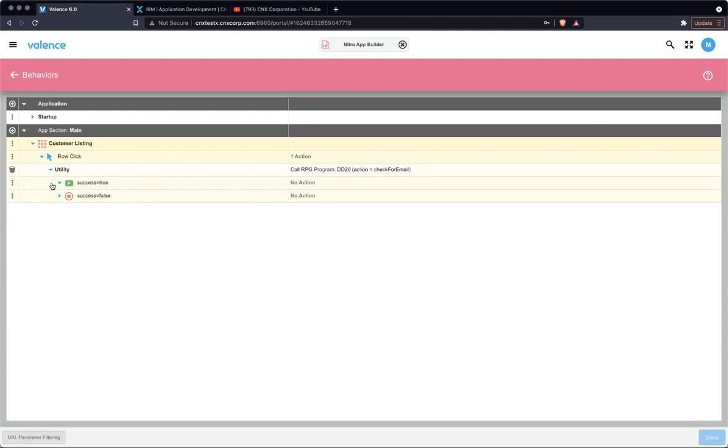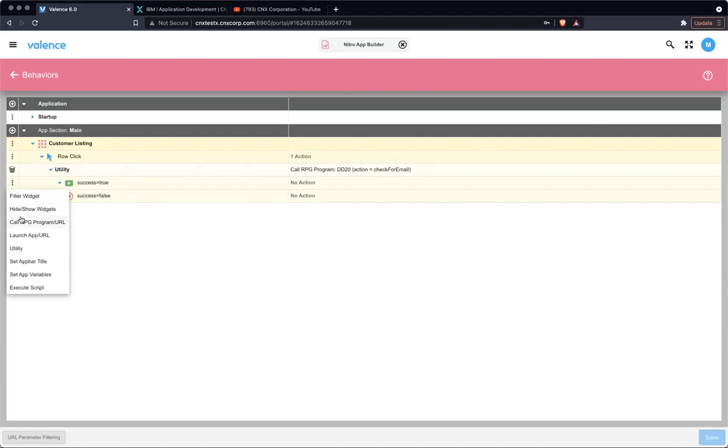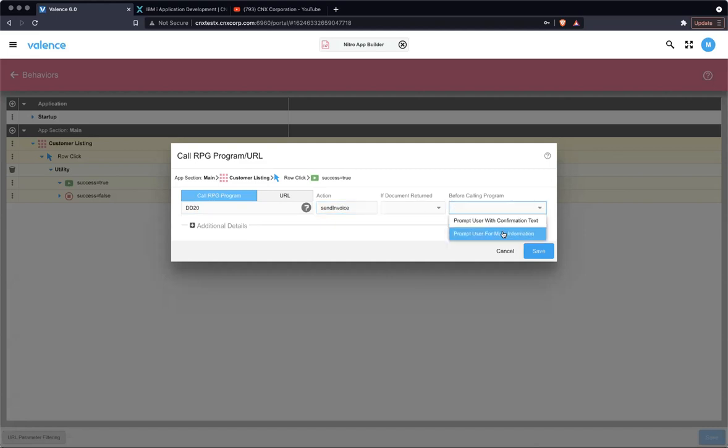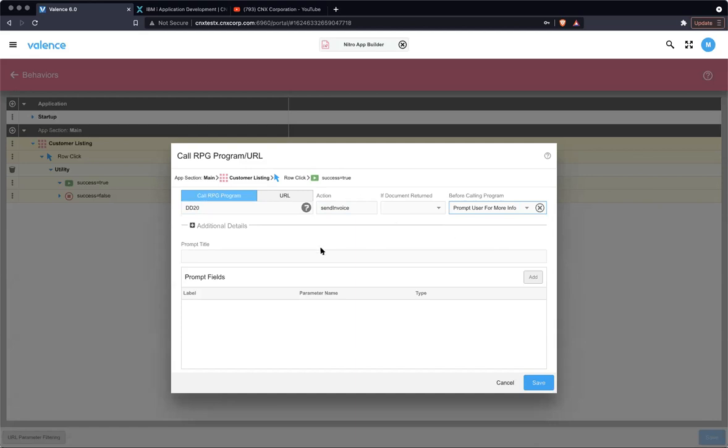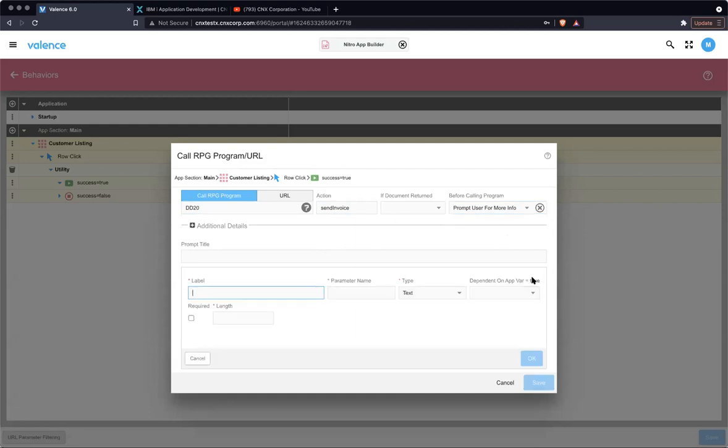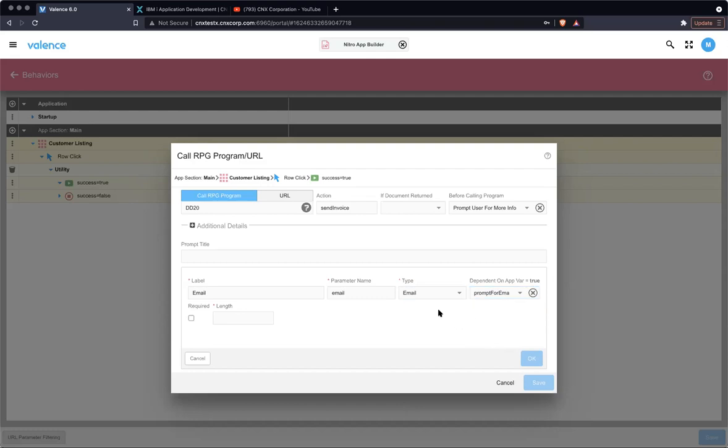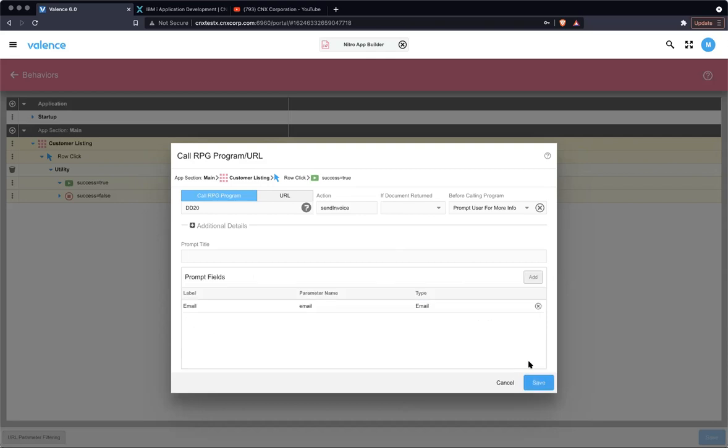On success, we want to do something, which is now we want to send the email. So we're calling. So this is demonstrating a nested call. So we're going to call that same program with a different action. Same program, DD20. This action is send invoice. And here is where we want to say, yeah, prompt user for more information. And then let's add a field and we're going to just call it email. Parameter name is email. And we're going to change the type to email. Here's the option where it's going to determine based on if that app variable is true, it will show that field. Otherwise it won't. So we're going to pick our prompt for email. And this will be getting adjusted by the previous call from the RPG program. We're going to say it's required. I'll just throw a length of 50.